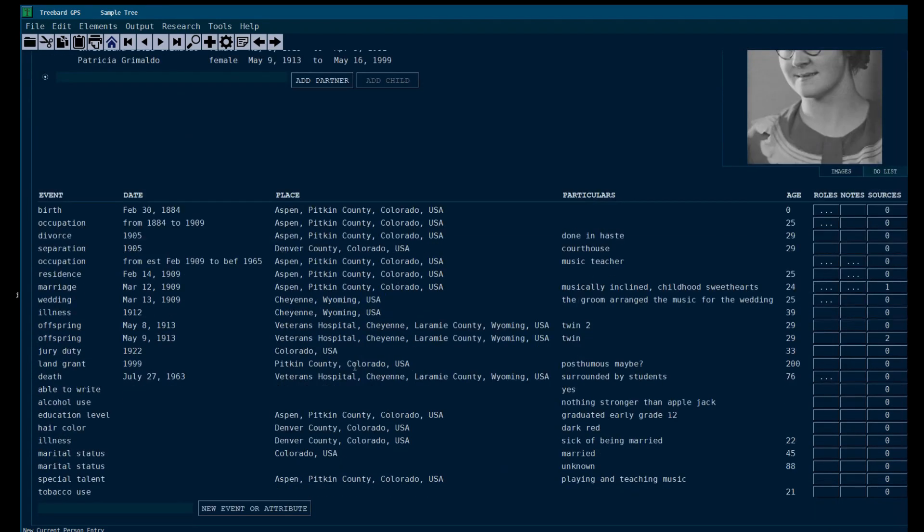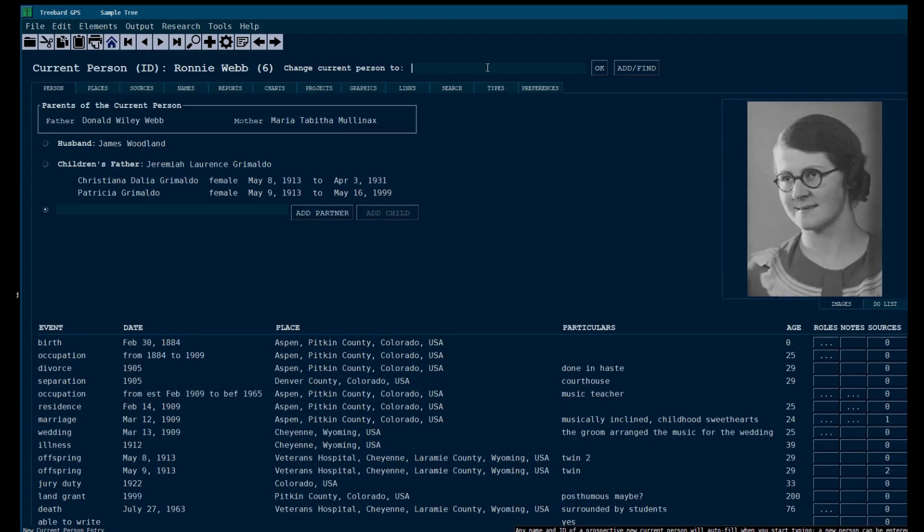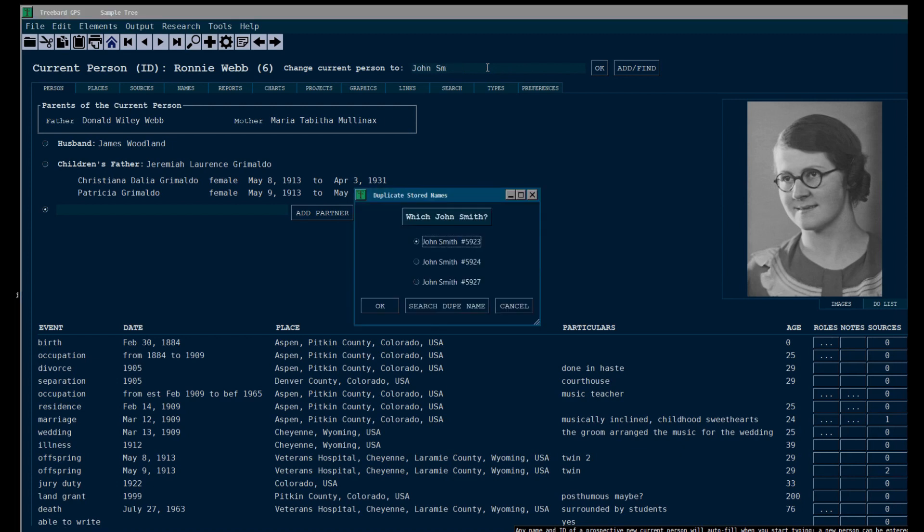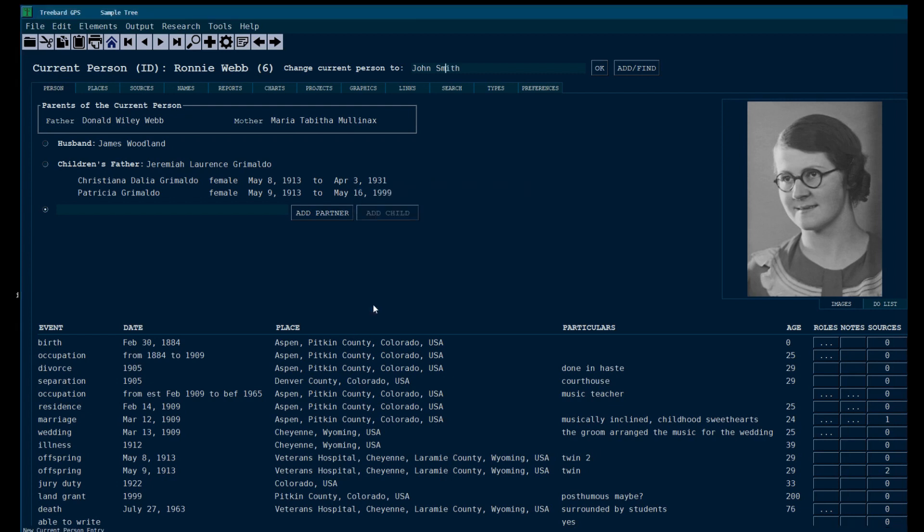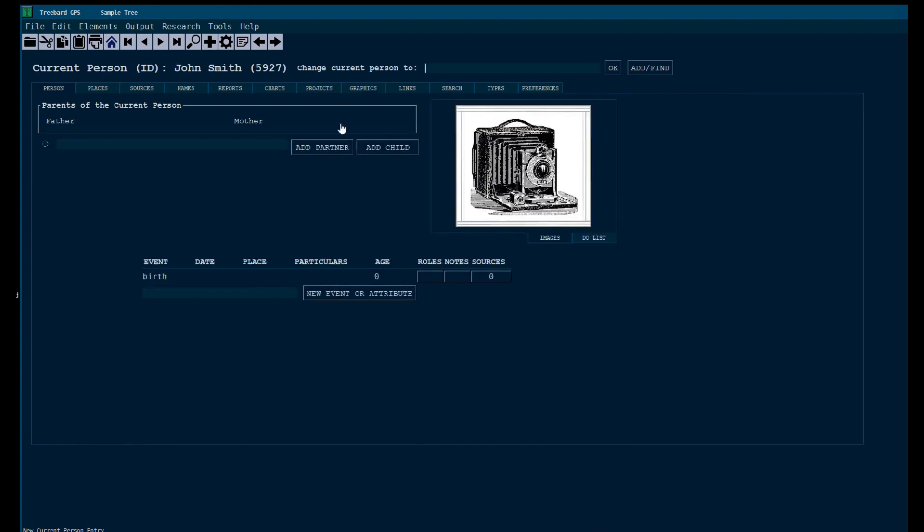This is an events table. You can make a new event down here. Say there's two people named John Smith. Look at that, there's three. So you've got to choose which one. We want number 5927, this guy. So we're going to choose him. Now John Smith fills in. And look, that's 5927.